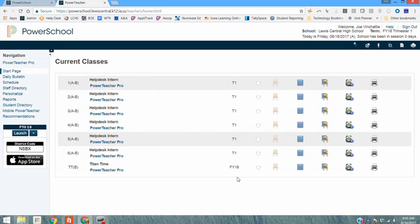Welcome to the new school year. This short video will show you how to go in and change your term weight setup and your category weight setup if necessary.